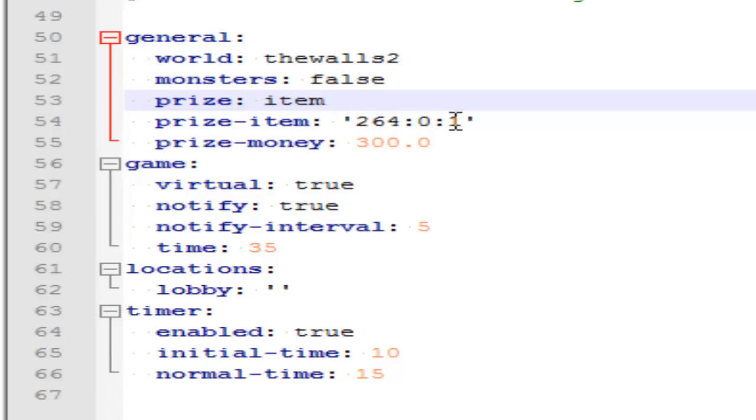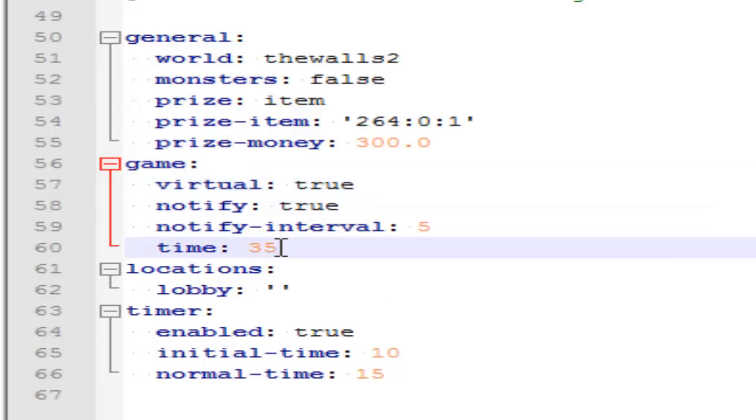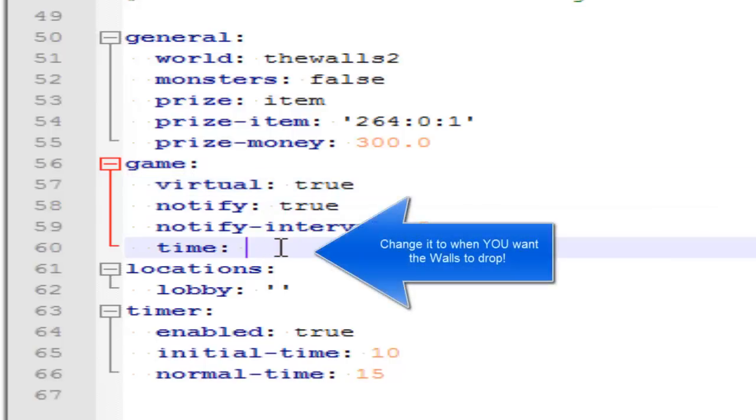Game is for if you want it virtual or not. If it's virtual, then it doesn't use redstone and you can actually change when the walls drop. That's 35 minutes by default, but we'll change it to 15 minutes for when the walls drop.